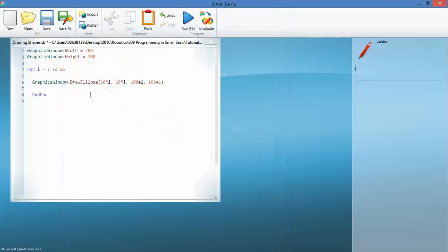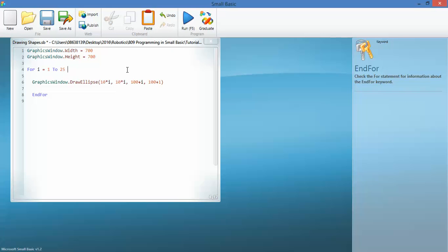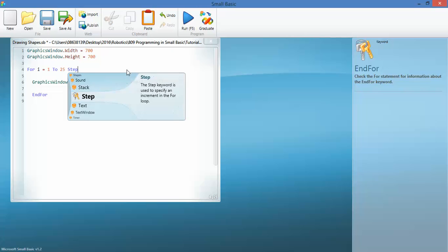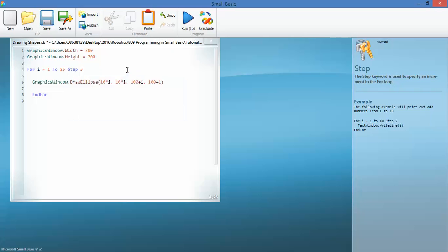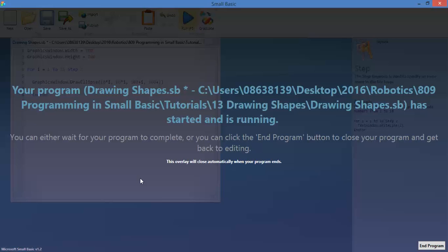So let's have a look at step and let's make them step three, so that it doesn't just count from one, two, three, four, it counts one, three, six and so on. So let's give that a look.